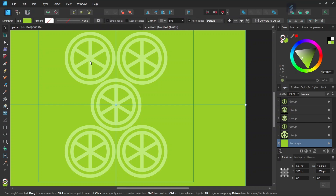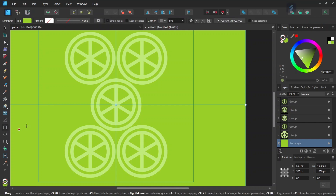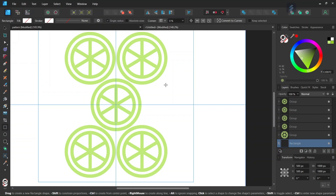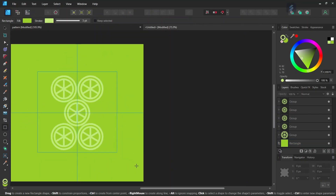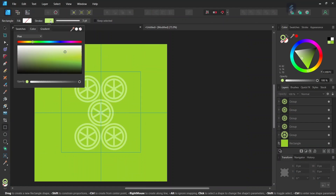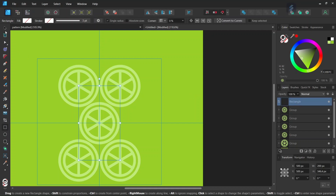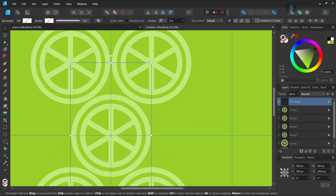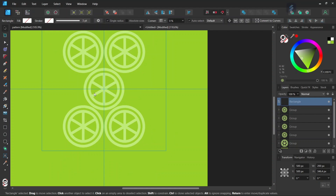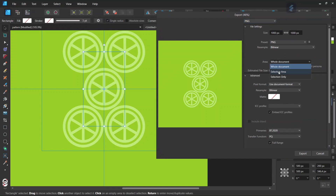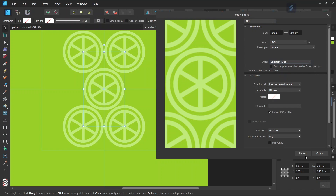The next step is to delineate the core pattern, which runs from the middle of this line to the middle of that line. We take the Rectangle tool, set the fill and stroke to None — be sure to press Esc to deselect the background rectangle first — then draw a rectangle from the middle of one line to the middle of the other. We select the rectangle, take the Move tool, and make sure it is positioned correctly at the center of the lines. Once correctly positioned, we go to File > Export, set the file type to PNG, set Area to Selection Area to export only what's within the rectangle, and click Export.